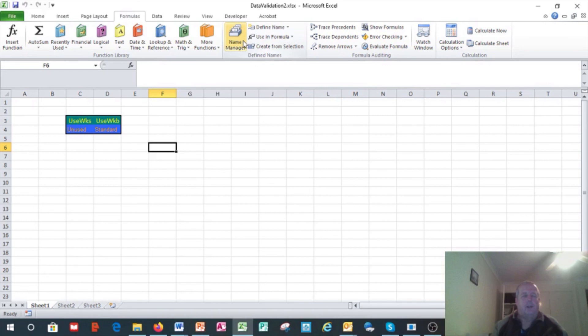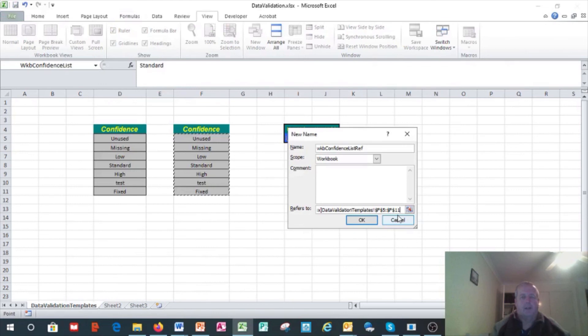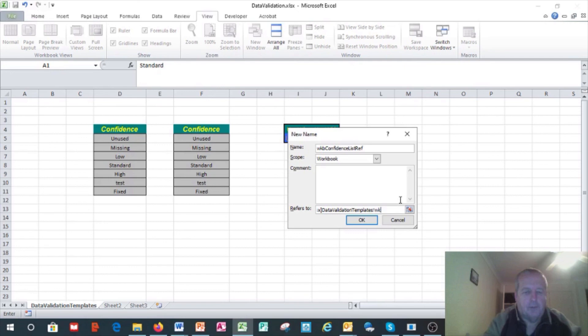Do the same thing here. We go Formulas, Name Manager, New, workbook scope name, wkb_confidence_list_ref, and it refers to this. Again, it doesn't recognize that name range, so we simply say wkb_confidence_list. It works the same time. Note that we can go and select the results. This means that it's got it.